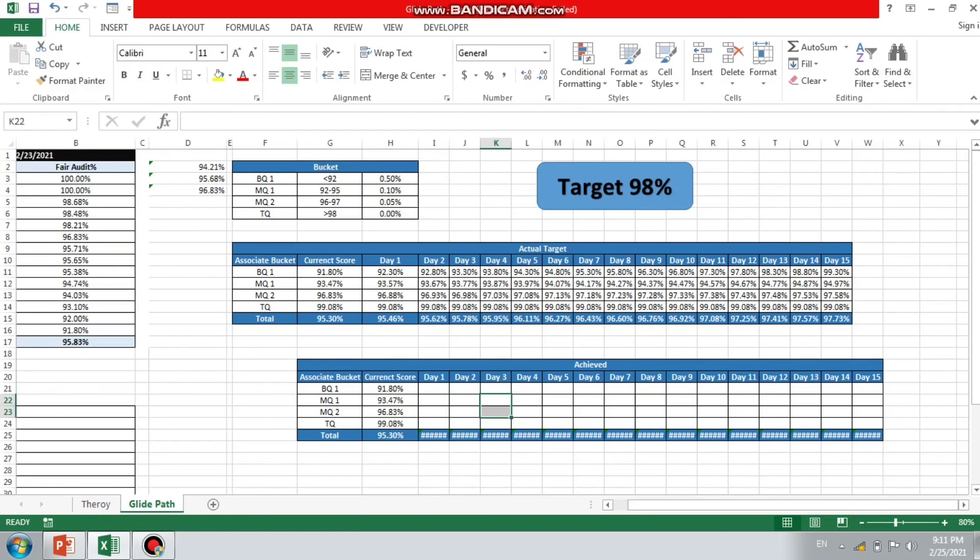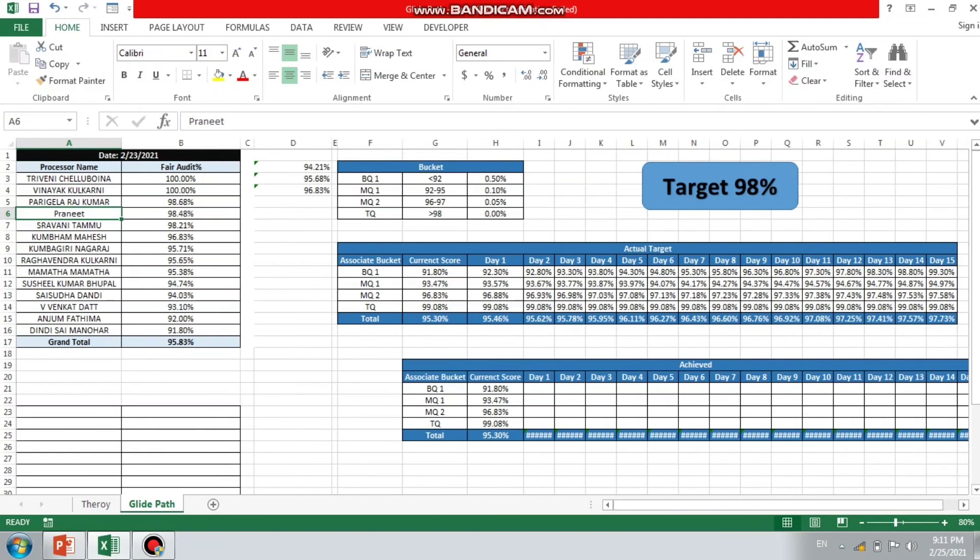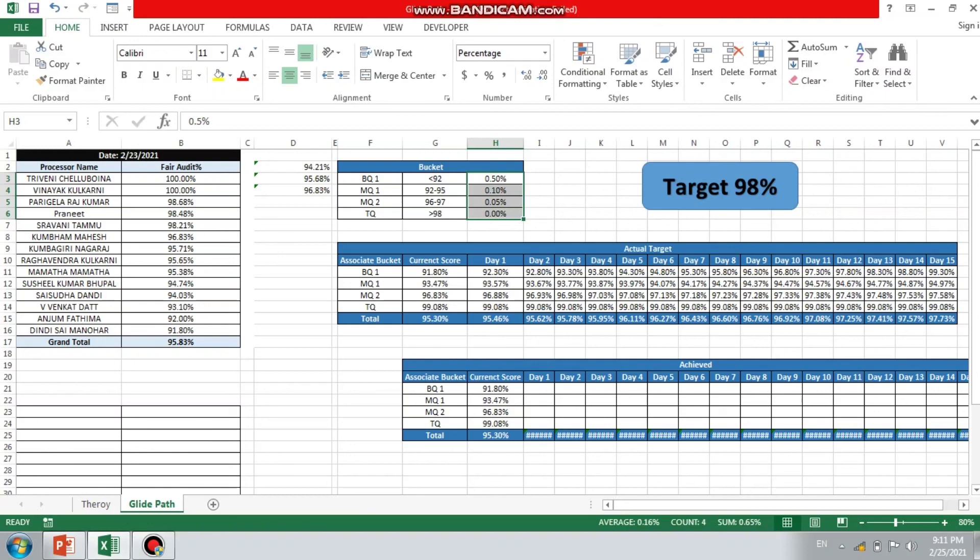On the basis of score, I can identify on which associate, on which bucket I need to target so that I can improve my score. This is all about GlidePath. In this way you can design your GlidePath, and it totally depends on your brainstorming. You can move the score here and there. It totally depends on you, how much improvement you are thinking that you will get from the associate.